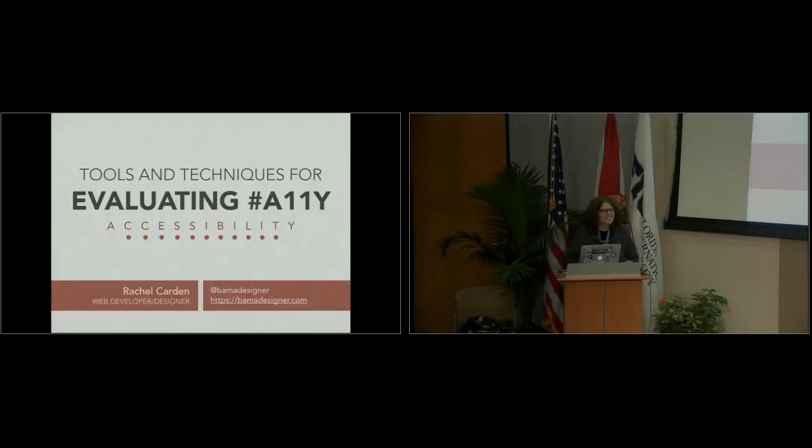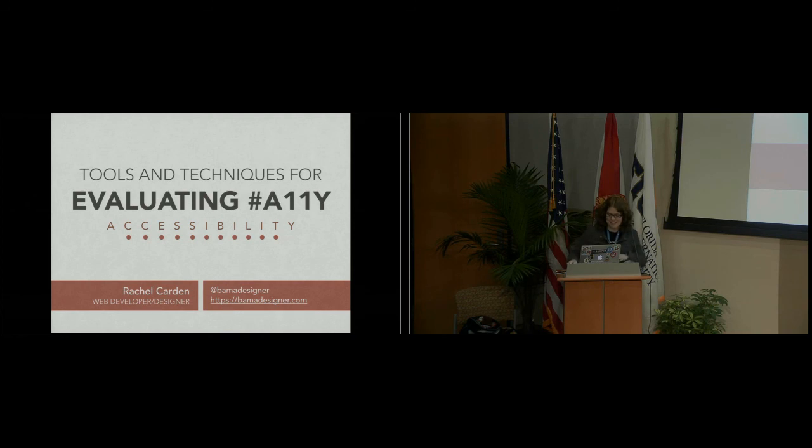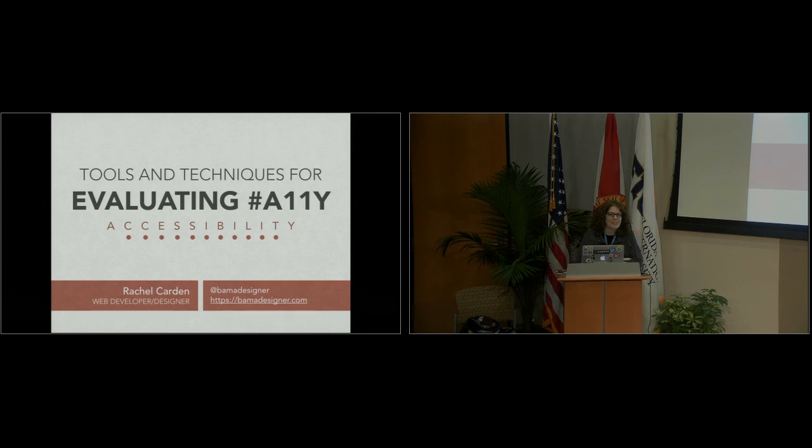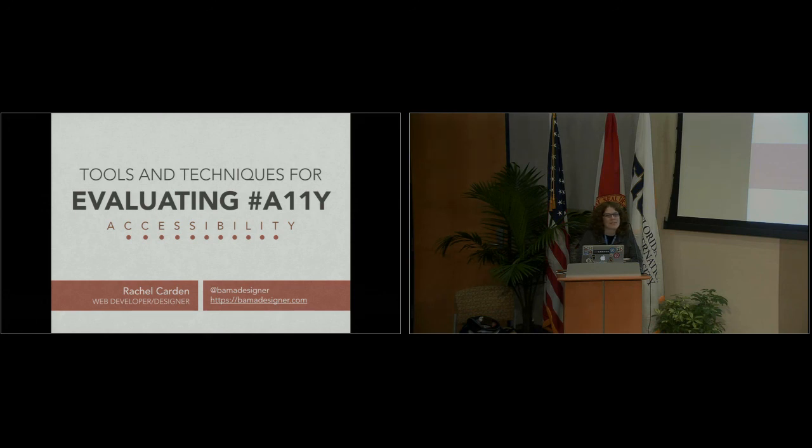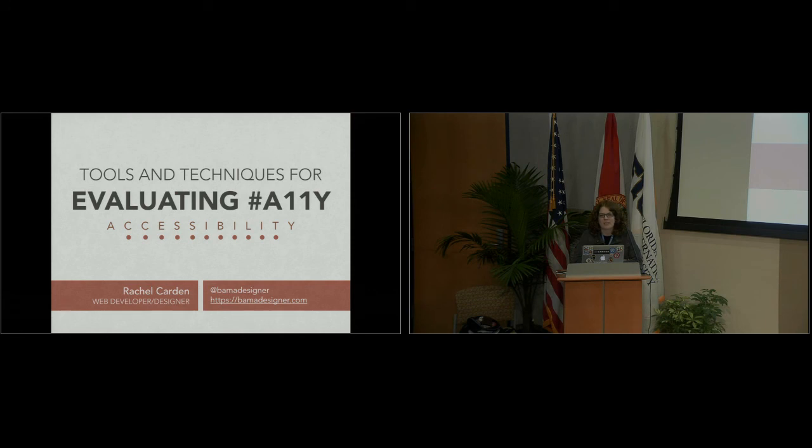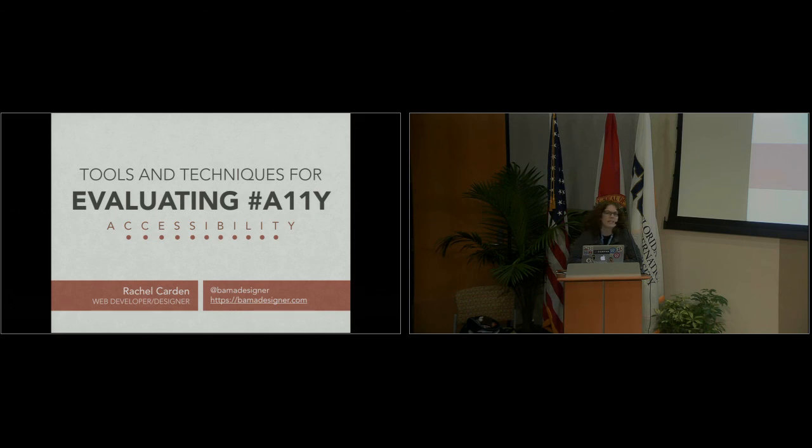Good morning. I guess I need to stand here. Good morning. My name is Rachel Carden. I'm a web developer and designer from the University of Alabama, and I'm excited to be here today to talk about accessibility. It's something that I'm very passionate about and I very much believe in and support.